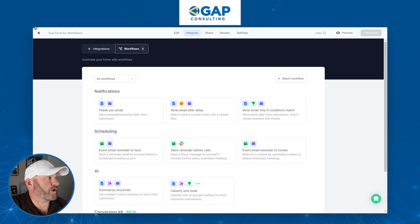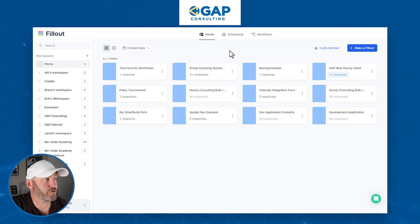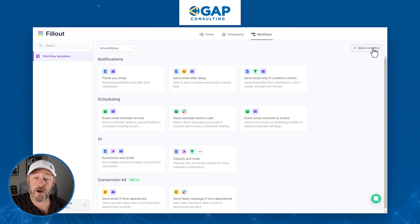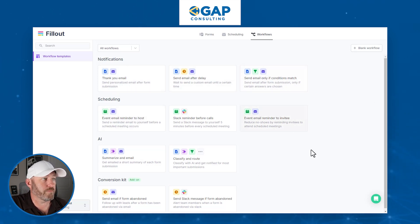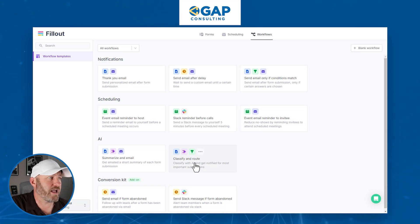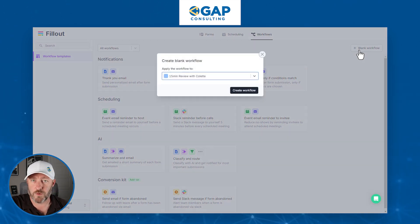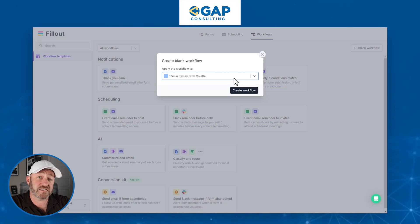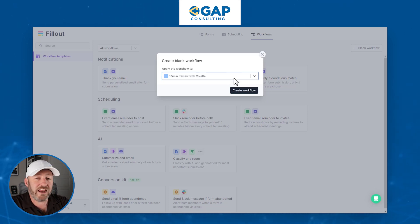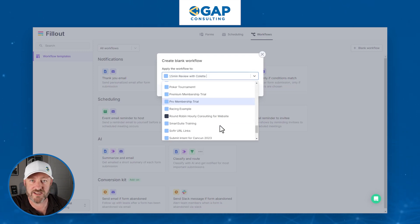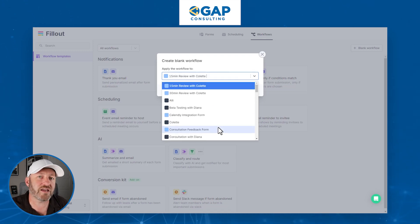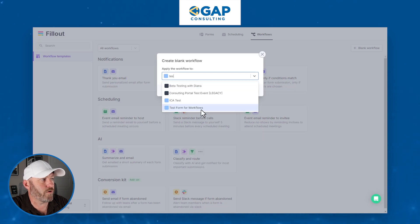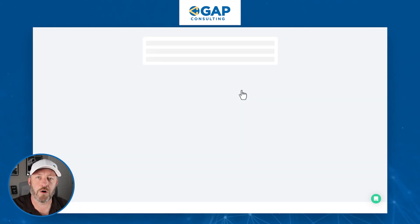The other option from the home screen is to start directly with Workflows. From the home screen, at the top I have Forms, Scheduling, and Workflows — I can select Workflows. Then I can start with a blank workflow or begin with one of the prefabricated workflows. For our purposes, let's do a blank workflow and build from scratch. The first thing to note is that a workflow must be connected to a form. I'll start typing 'Test Form for Workflows' and create our workflow, now connected to that form.